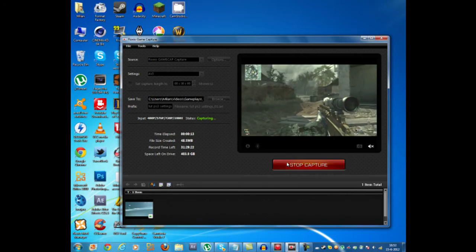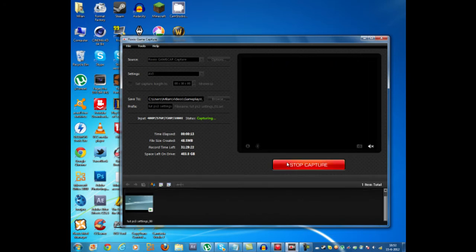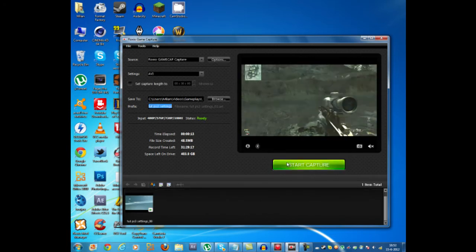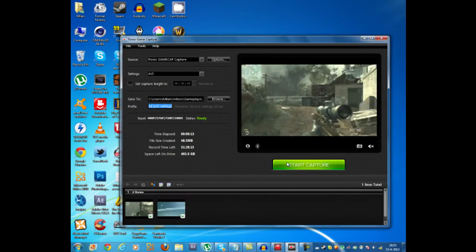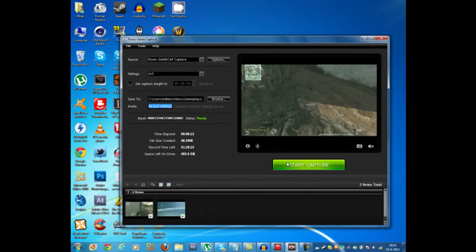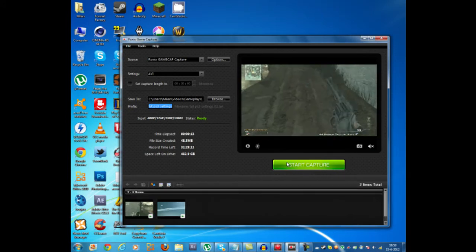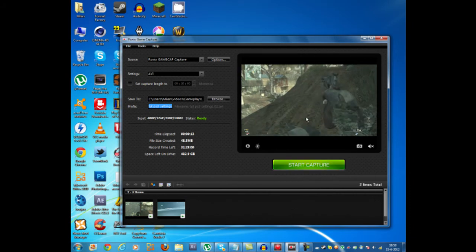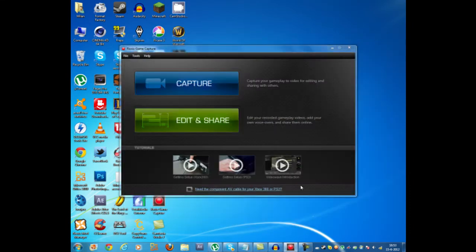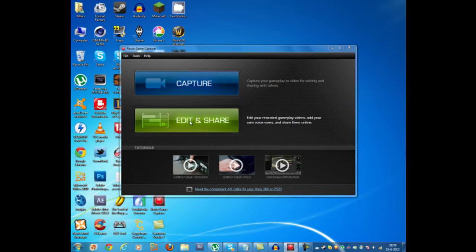And when you want to stop capturing you obviously press stop capture. And so now that you've done that you close your capture program. And you open up the edit and share.